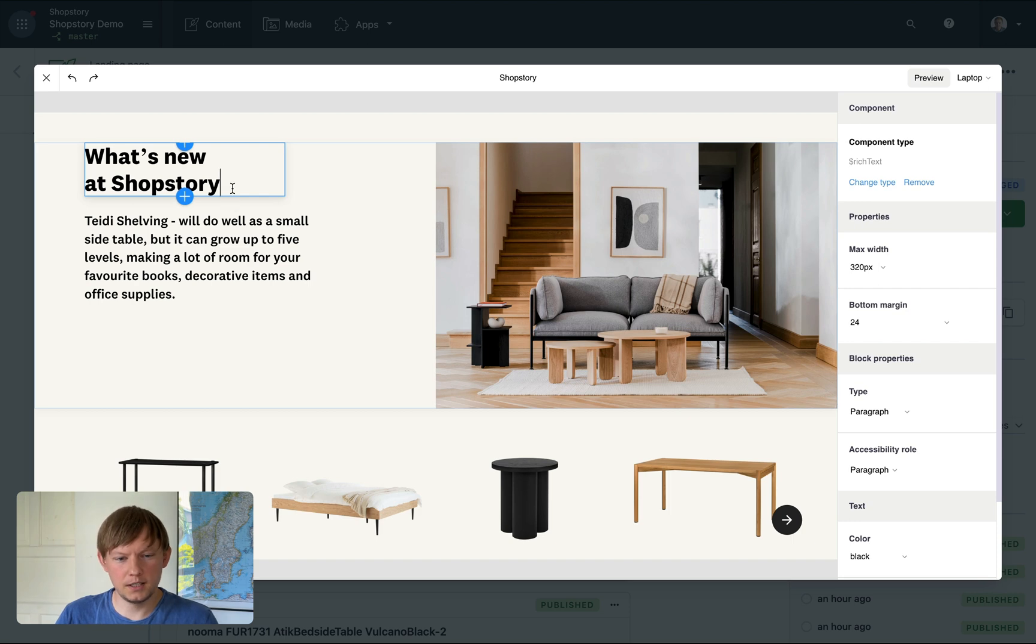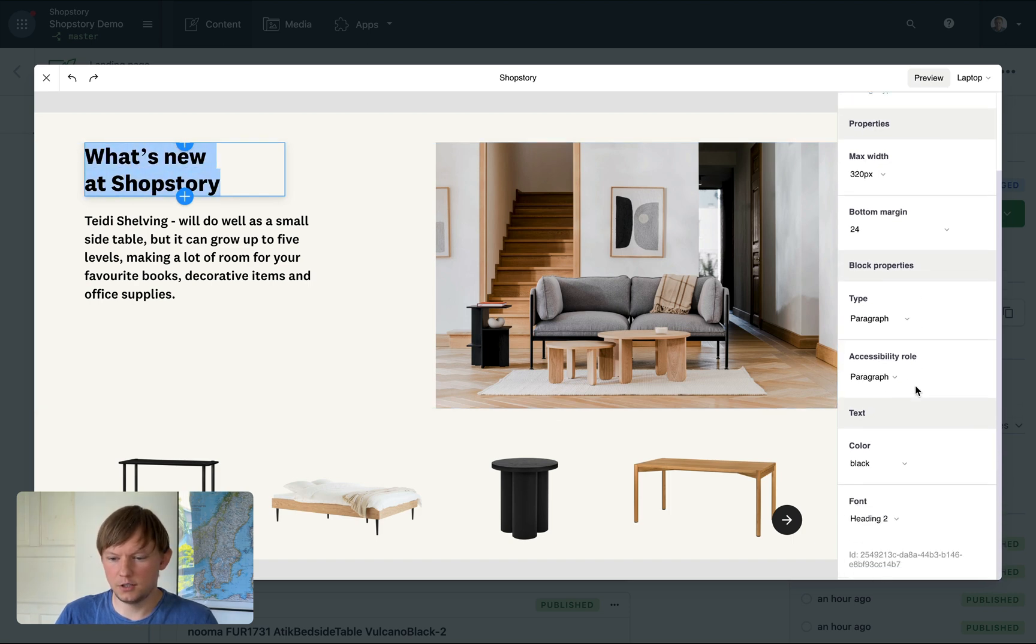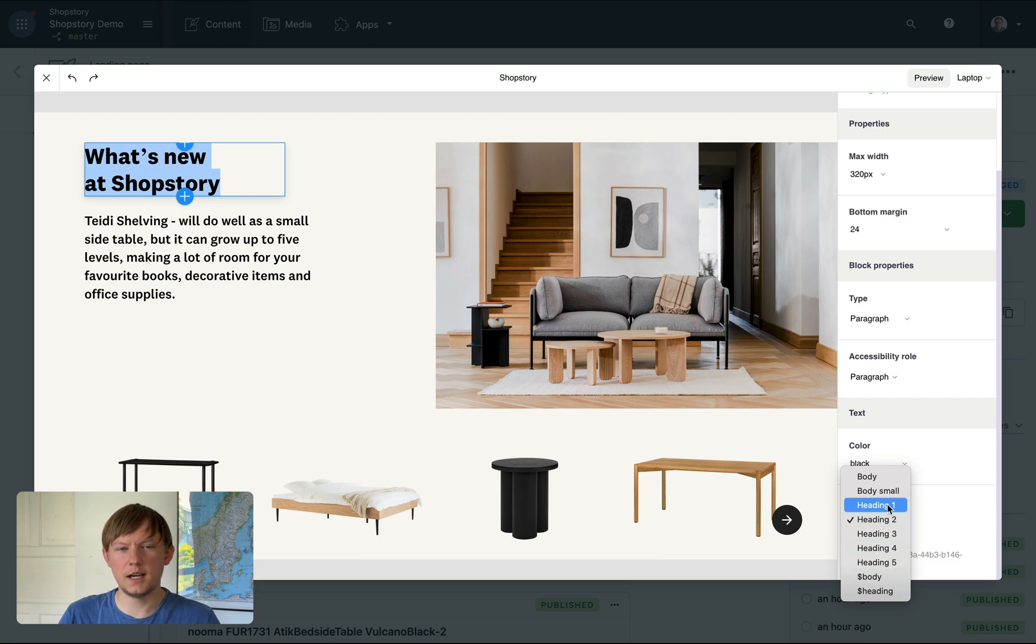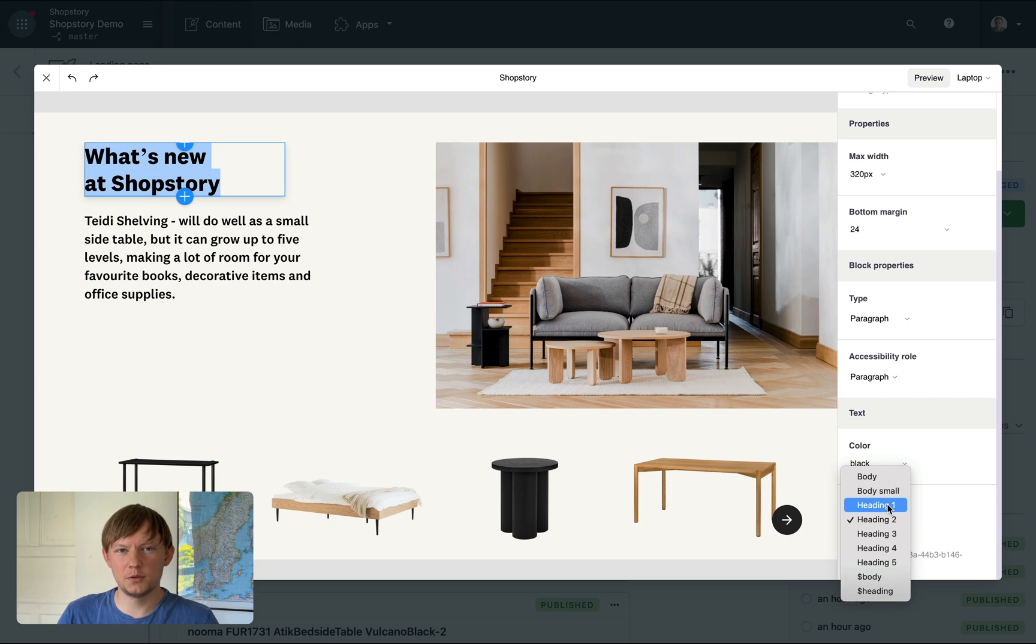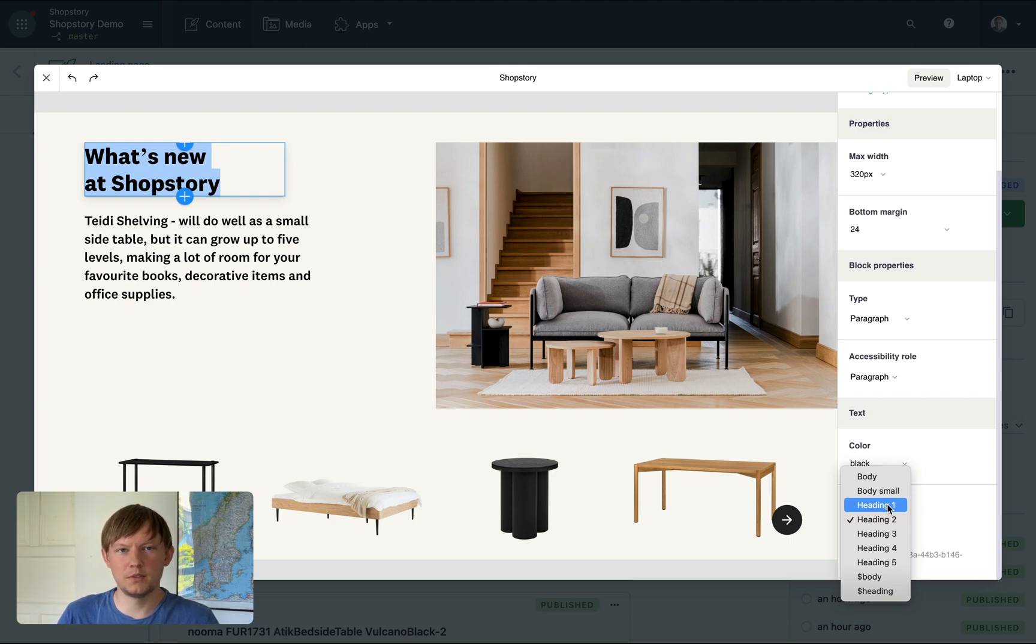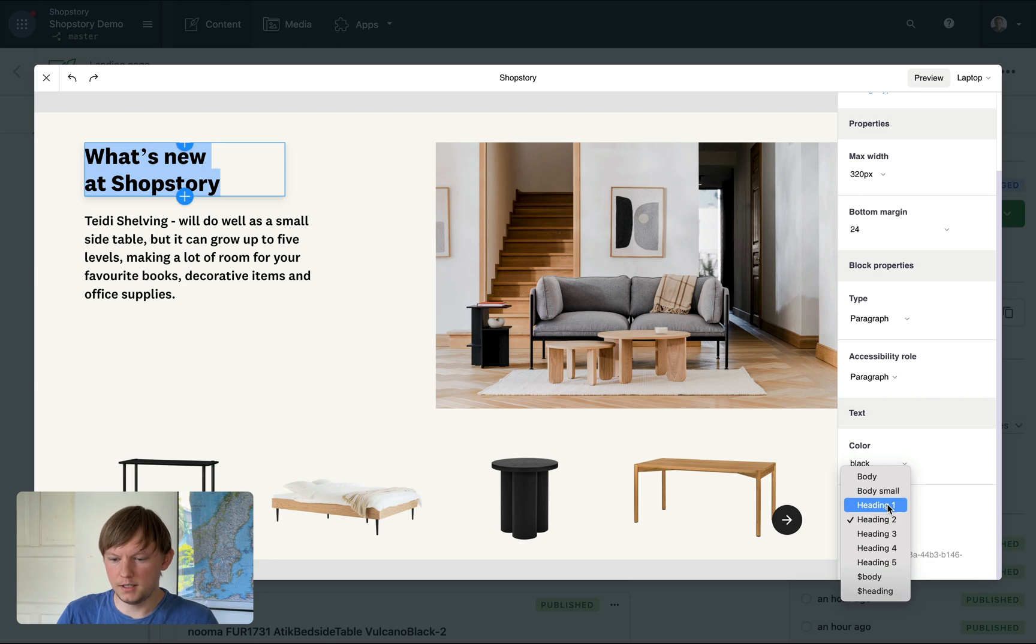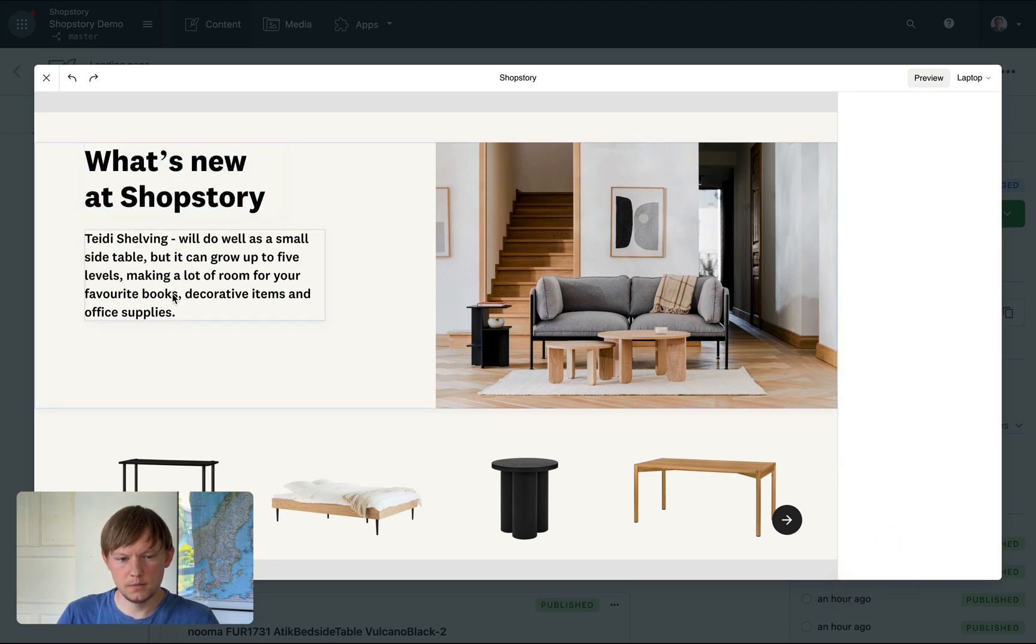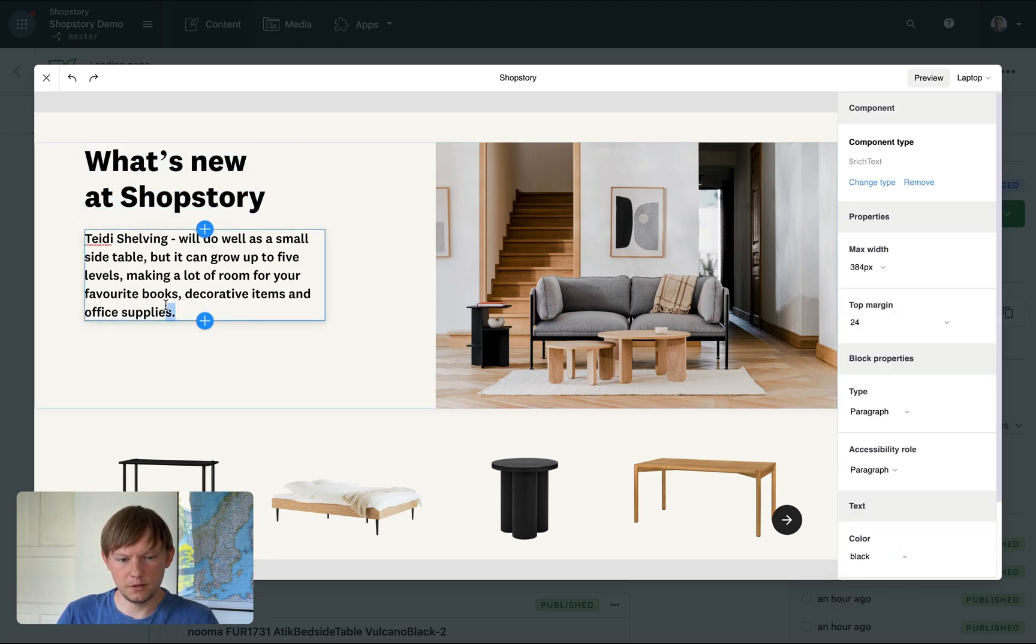I can now select this text and change font. Here you can see a couple of predefined options. It's because underneath ShopStory uses a concept of design tokens. So all your custom fonts, colors, sizes, etc. are available out of the box in ShopStory. Let's pick heading 1 and change this font as well.